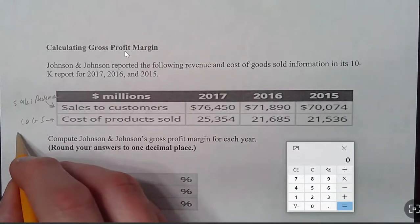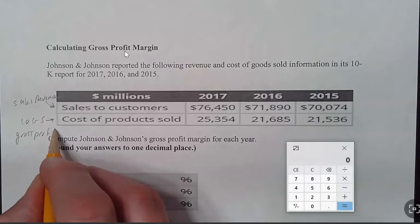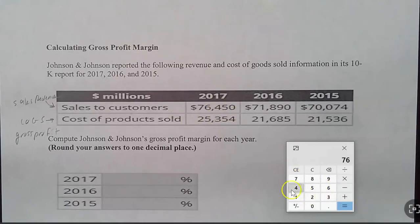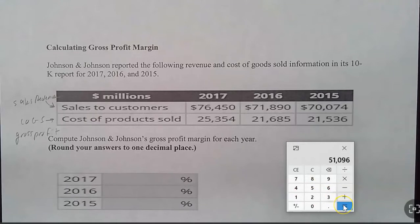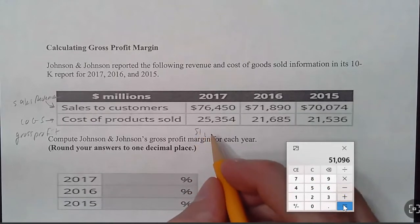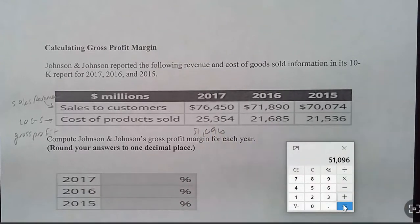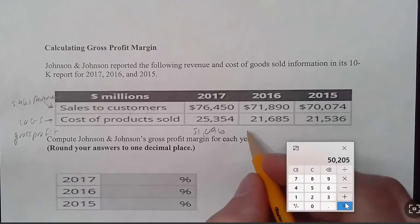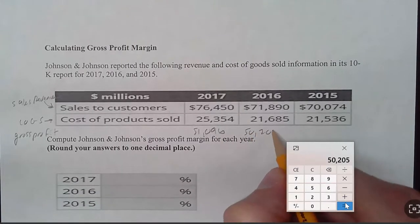I'm going to put gross profit right down here. This is a type of analysis called vertical analysis. For 2017, I merely have to take 76,450 and subtract the cost of goods sold of 25,354. That gives me 51,096. For 2016, revenue of 71,890 minus cost of goods sold of 21,685 gives us 50,205.